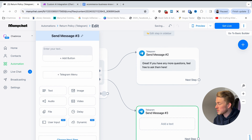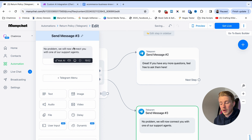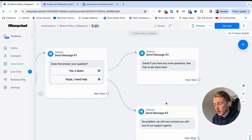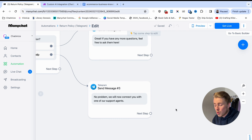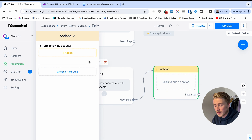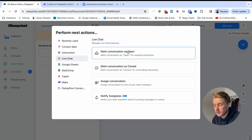If they say 'No, I need help', reply: 'No problem, we will now connect you with one of our support agents.' ManyChat has a built-in live chat, so every time your chatbot doesn't know the answer or a customer needs help, you can connect them with a live chat agent. To do this, add a Next Step, click Actions, then click Plus Action, choose Live Chat, and click 'Mark the conversation as open'.